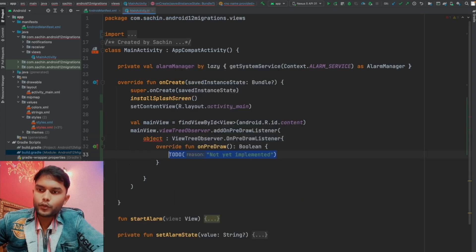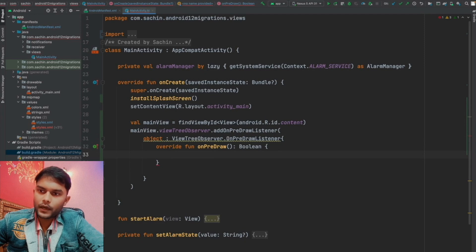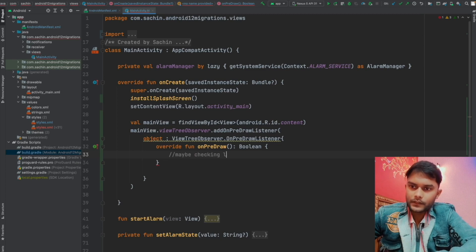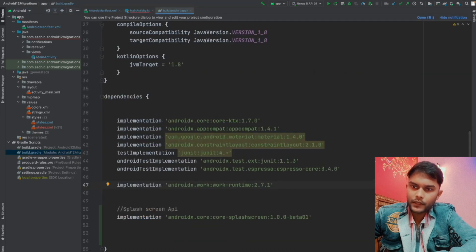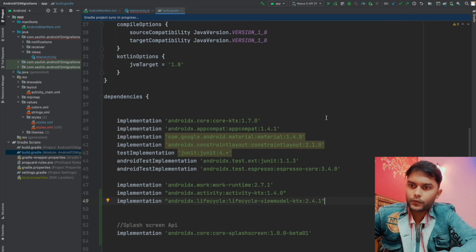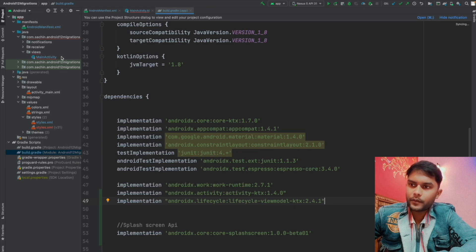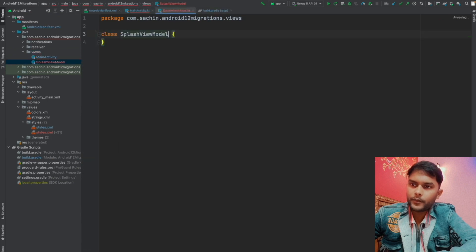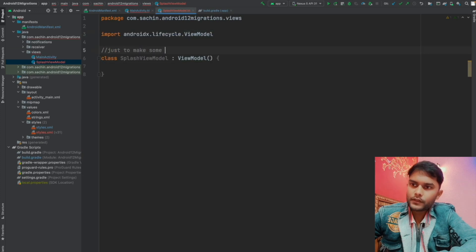Whenever any new view is about to be added to our view tree hierarchy, we get a callback inside onPreDraw. We can add a condition here based on our requirements — like checking which language the user last used, or fetching data from an API. For this demo, let me quickly add the ViewModel dependency and sync the project. Then I'll create a SplashViewModel class that extends ViewModel to hold a variable and replicate some behavior like an API call or delay.